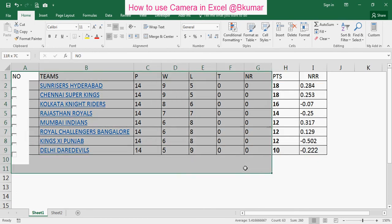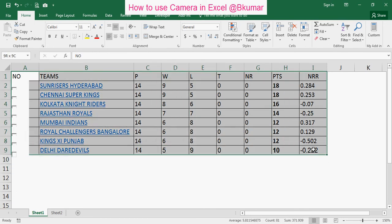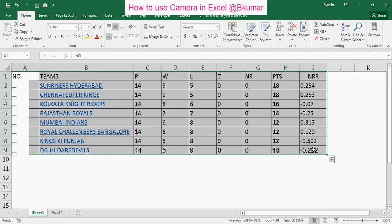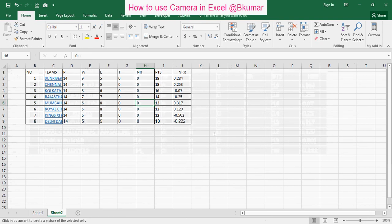Select the data and click on camera. Again you can paste it anywhere — here, for example.